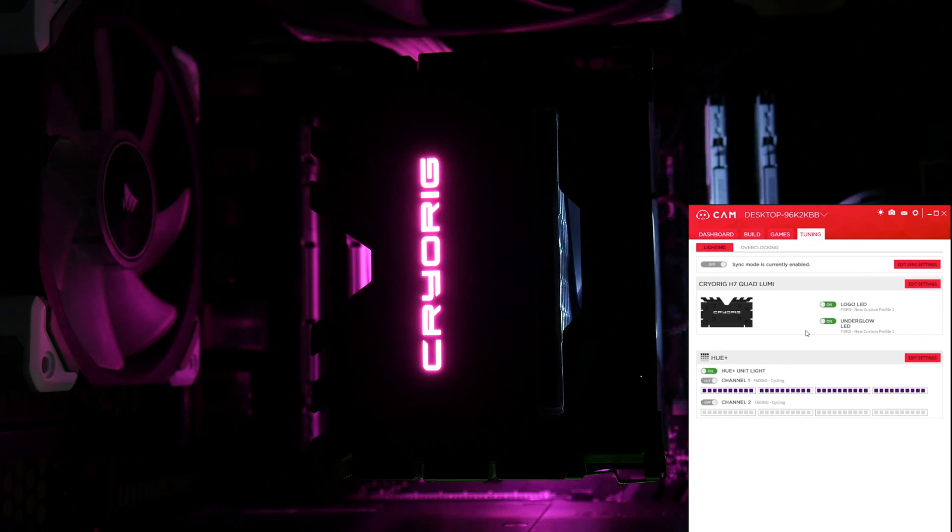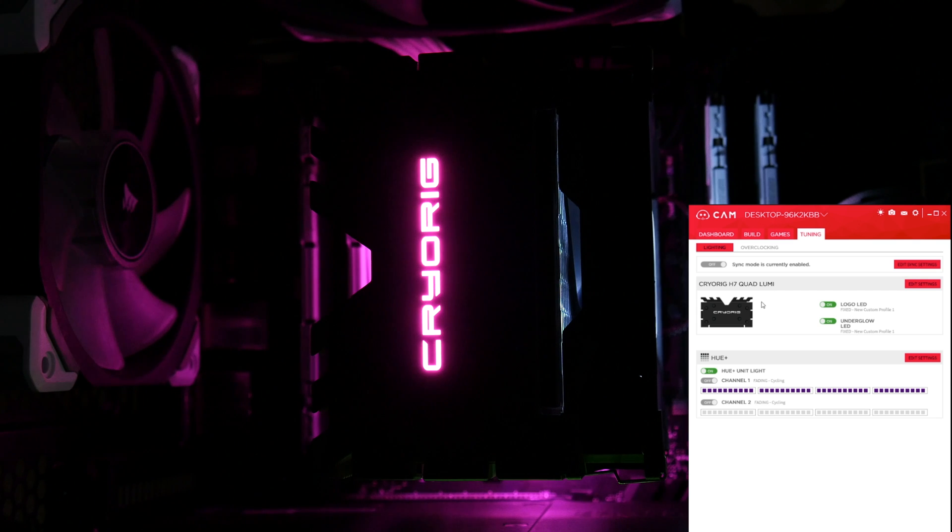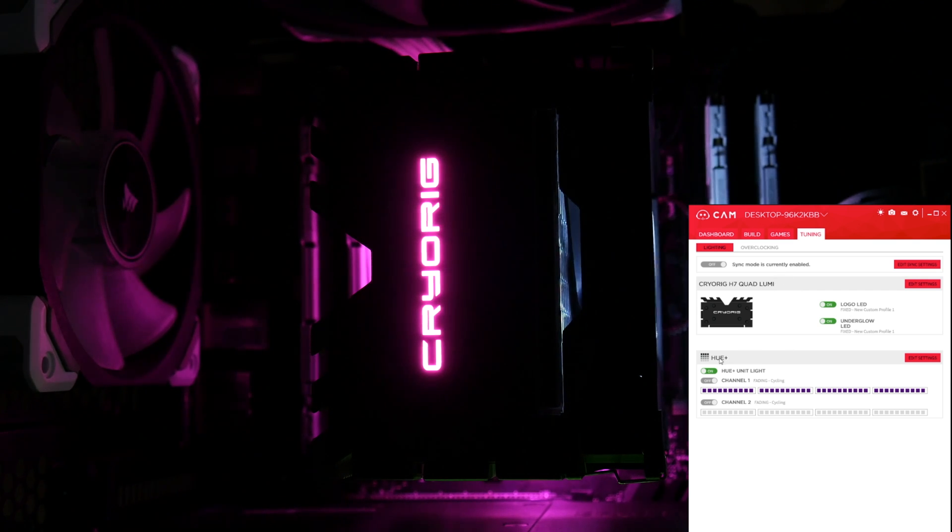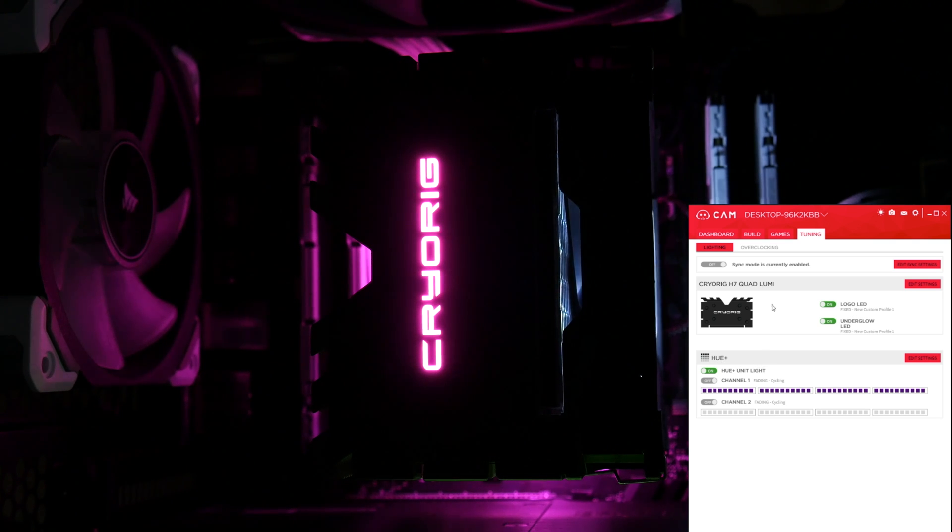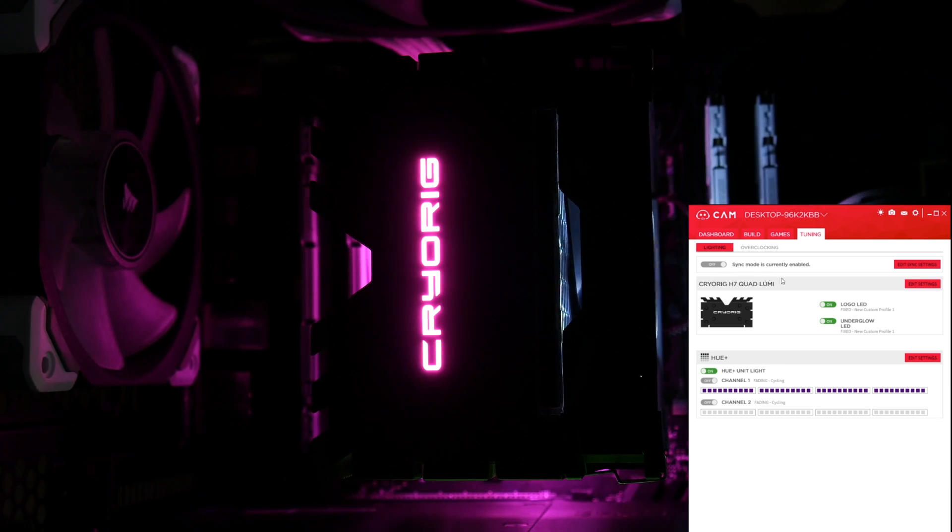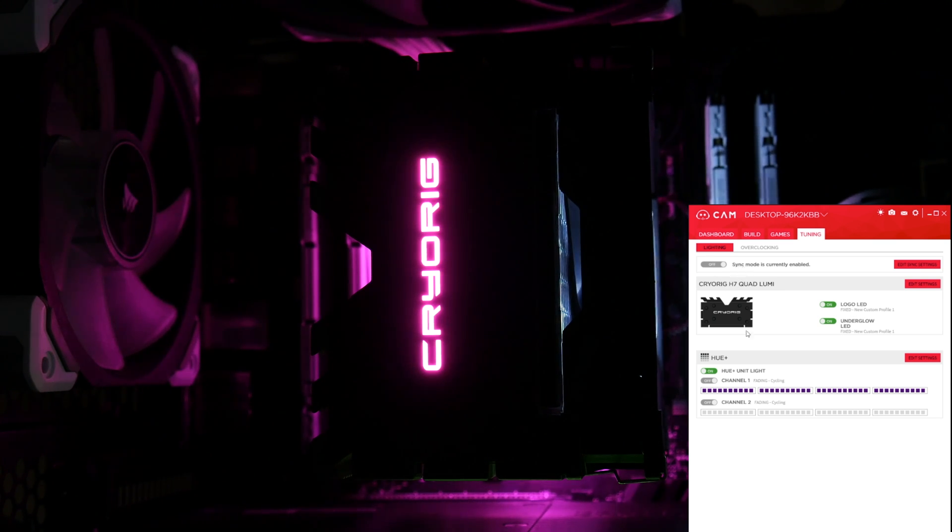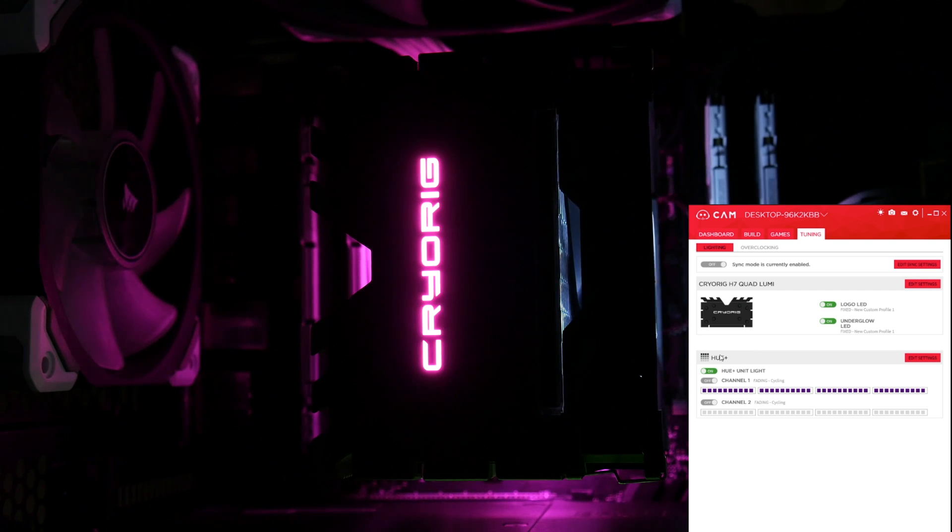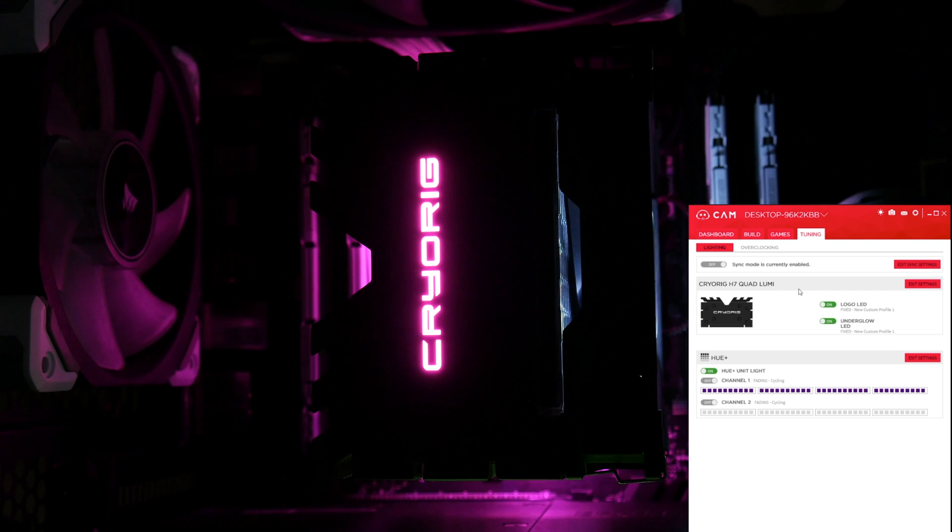Now the Quad Lumi pops up because we've already connected it via the USB 2 header. You can see I've got Hue Plus at the bottom, that's just my own personal Hue Plus, and we won't be looking at it today. But at the top here, it's worth just quickly pointing out there is a sync mode, so if you wanted to you could sync your Quad Lumi and your Hue Plus lighting effects together. But we're just focusing on the Quad Lumi, so maybe that can be for another day.